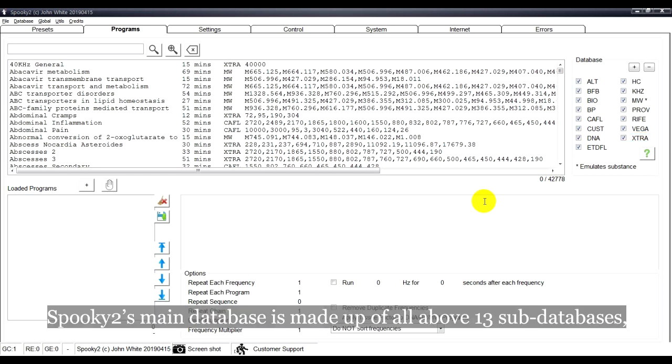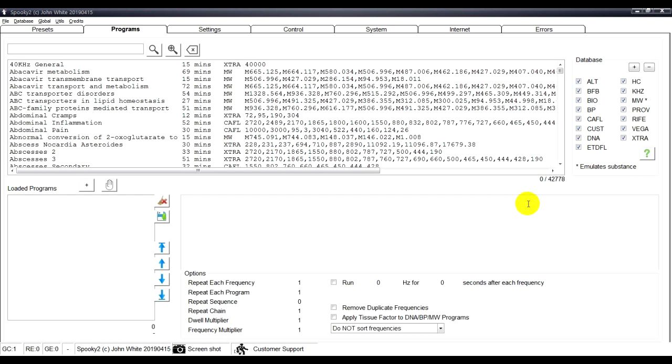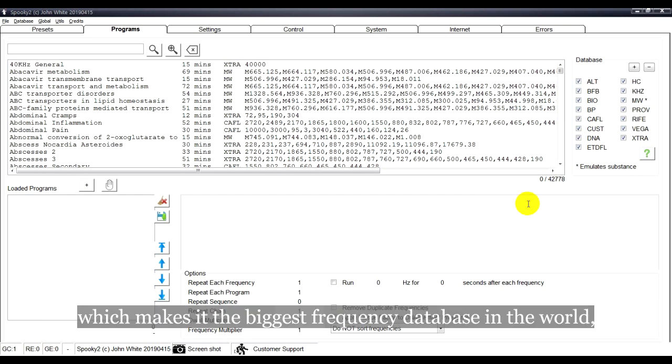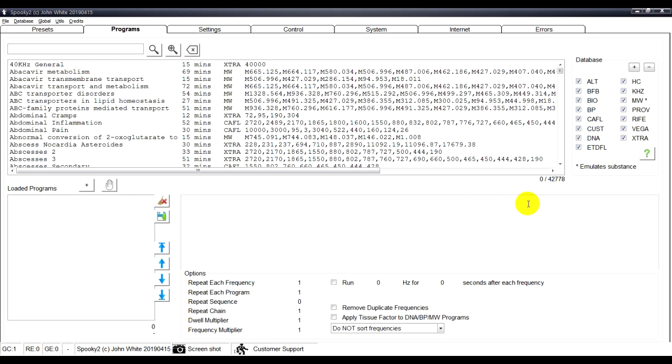Spooky2's main database is made up of all above 13 sub-databases, which makes it the biggest frequency database in the world.